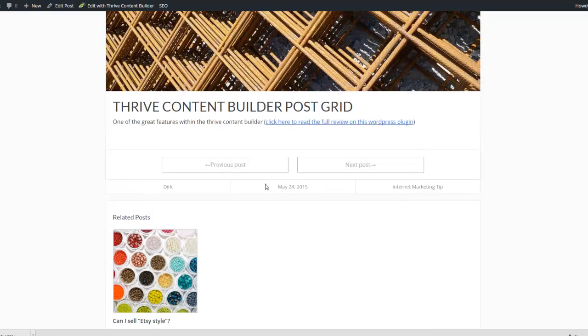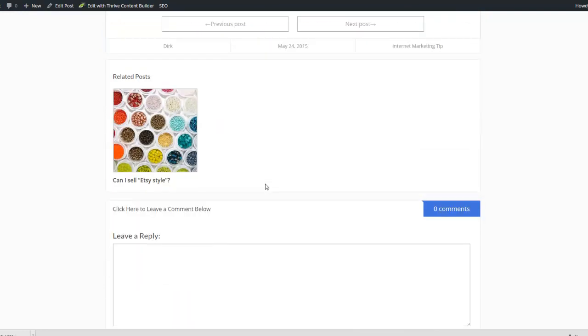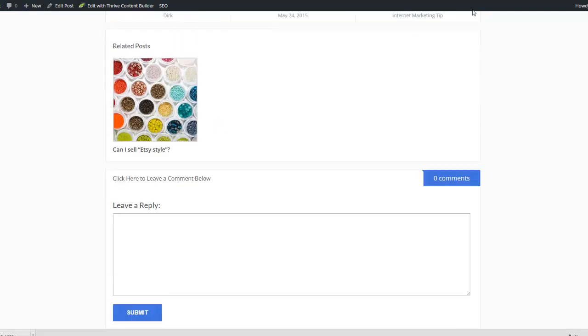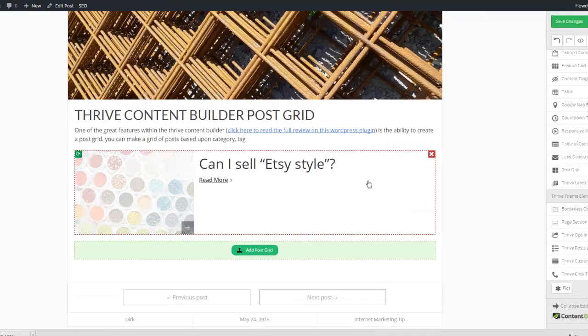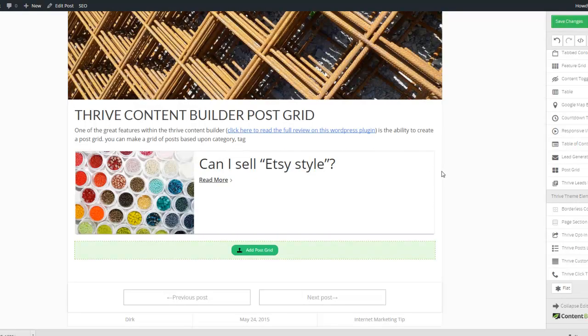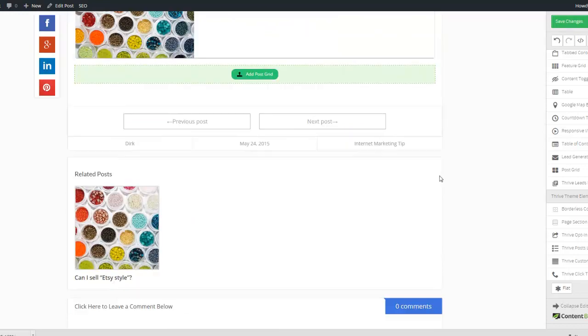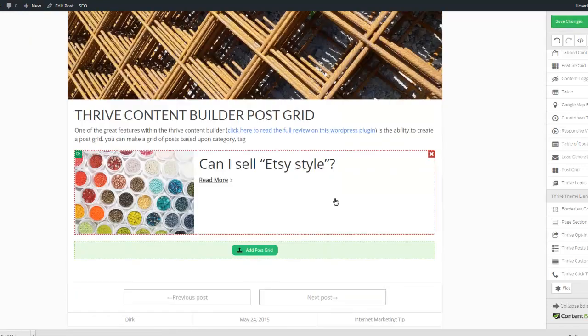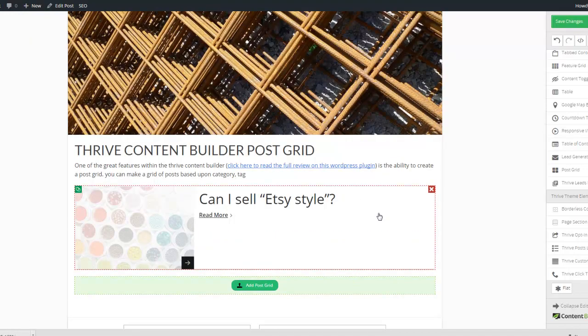And for this post it's not really useful because I already have the related posts here. But if you are going to use this feature, for instance on a page or on a category page, then it's very useful to come up with a grid of category posts in that same category.